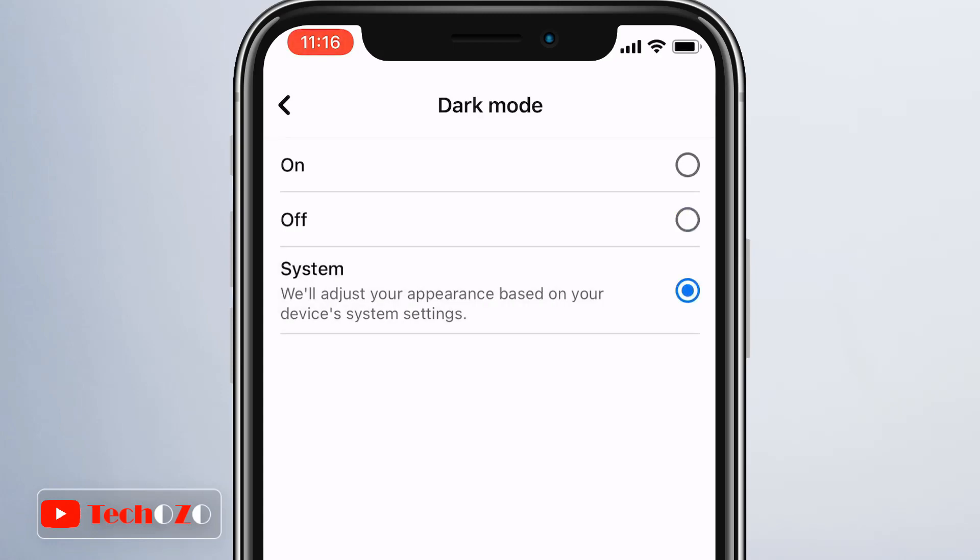This is the best option if you want the Facebook app to adhere to the dark mode schedule you use on your iPhone.